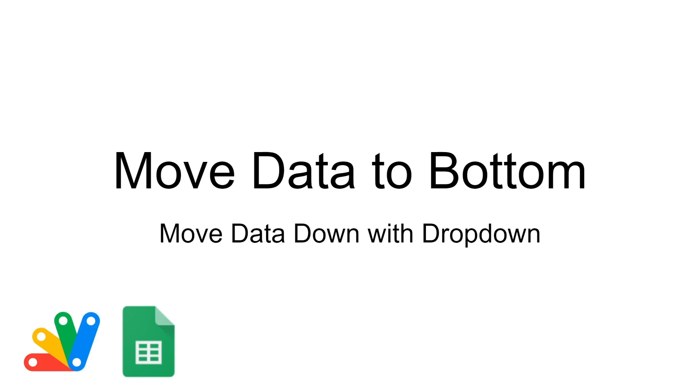This is how to move data down using a dropdown. I have other videos showing how to move data across sheets and even across spreadsheets, but there's always been requests of how to move data down instead of across.